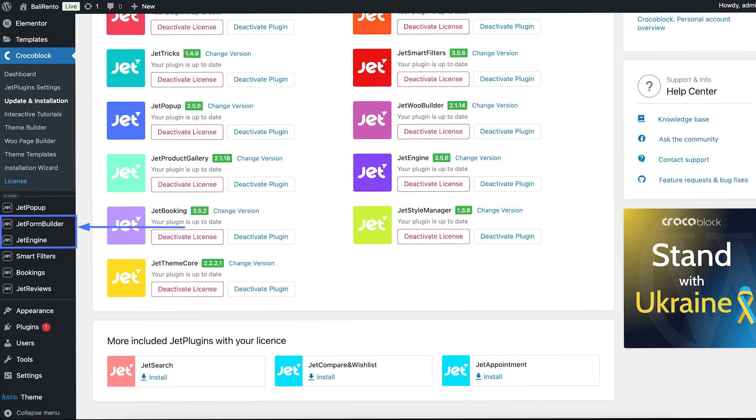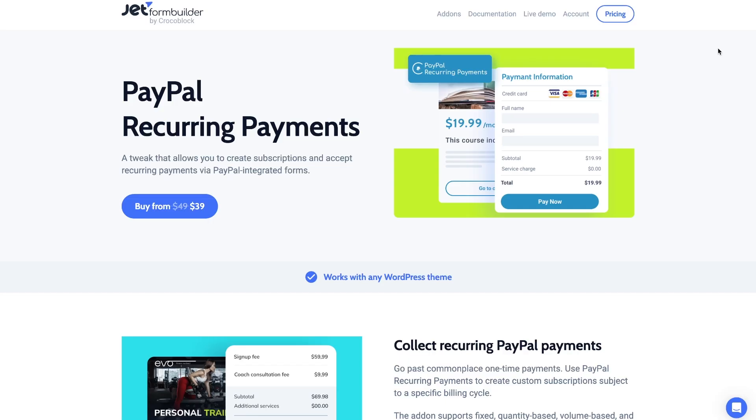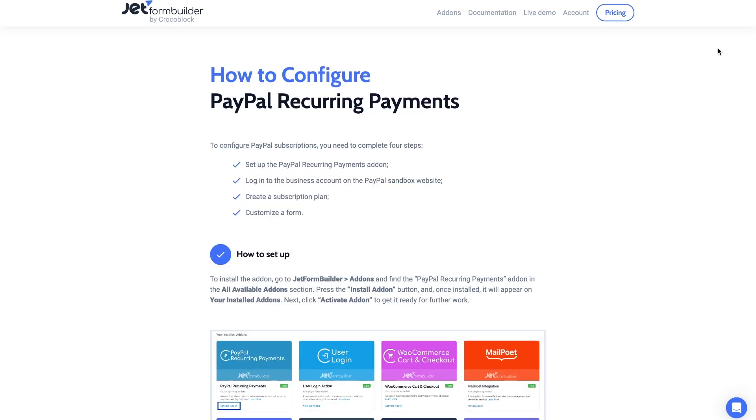For this tutorial you will need JetEngine to create posts and fields, JetForm Builder to create a form, and also a PayPal payment add-on. Let's start with it!